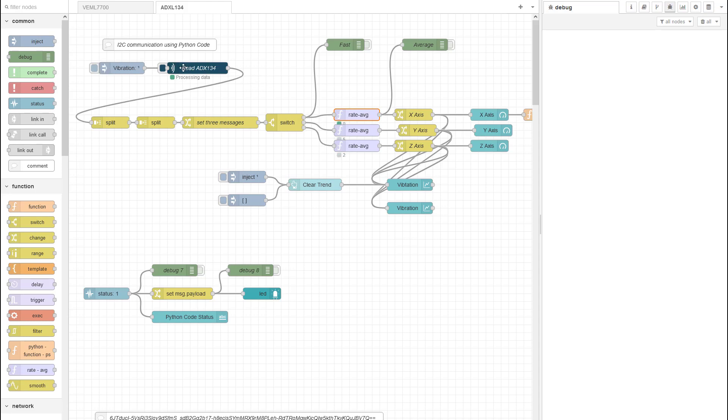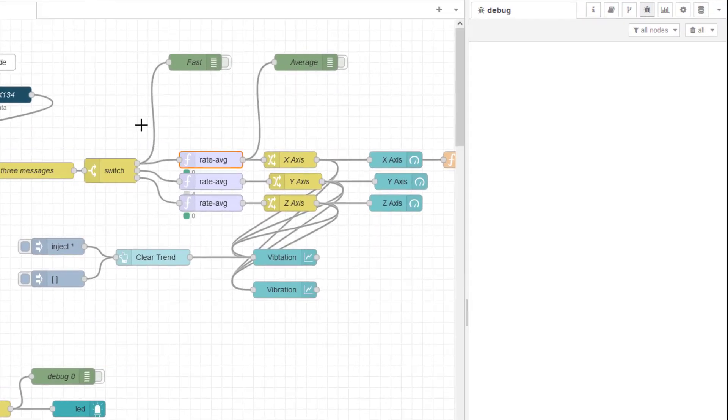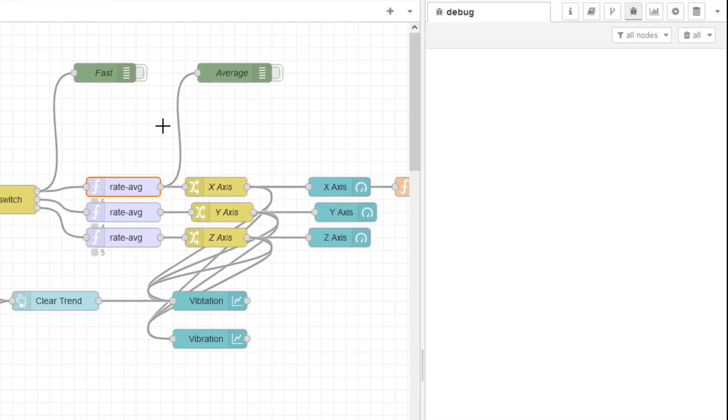We are reading some process data using a Python shell. This is executing Python code and bringing back the process values from an accelerometer which has got three process values X, Y and Z axis coming in and the Python code is running about once every 100 milliseconds.